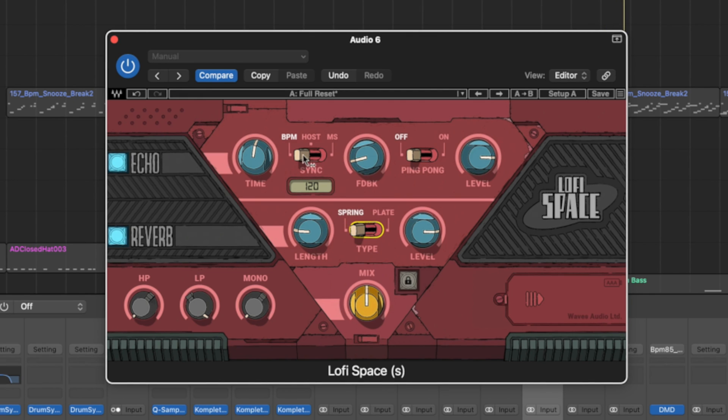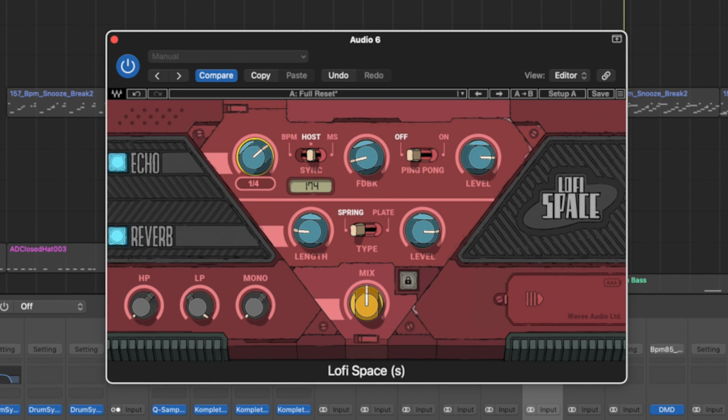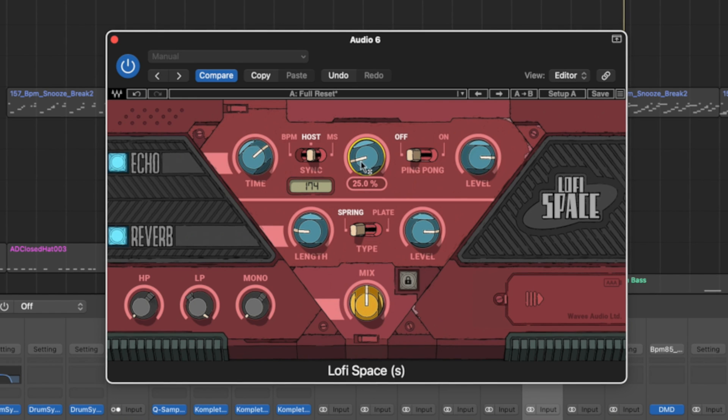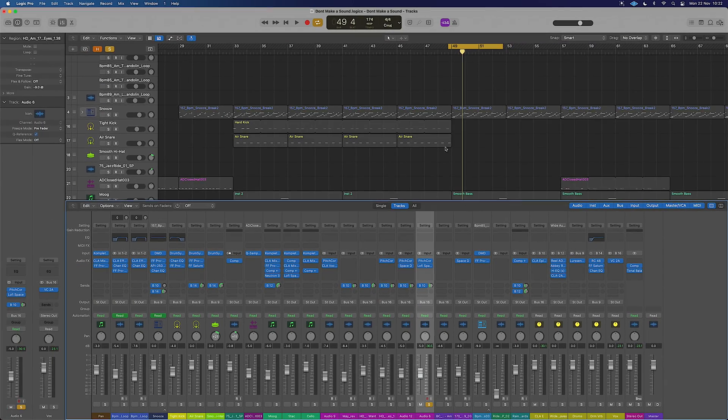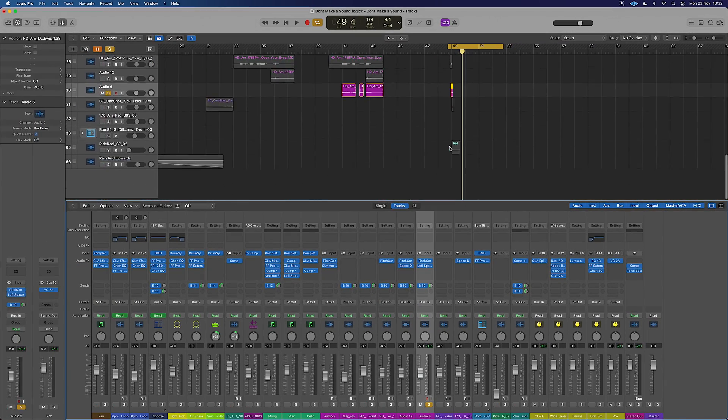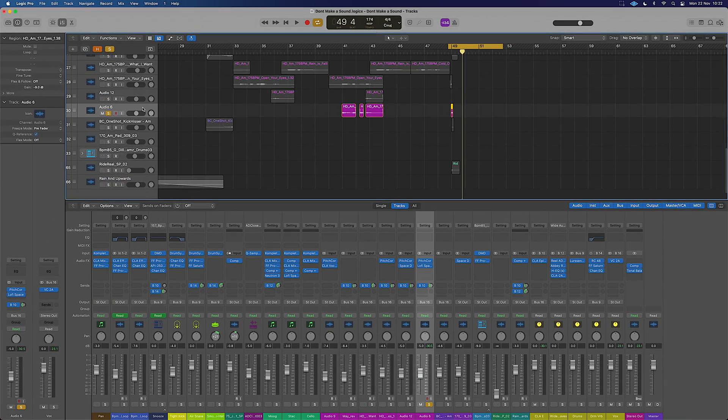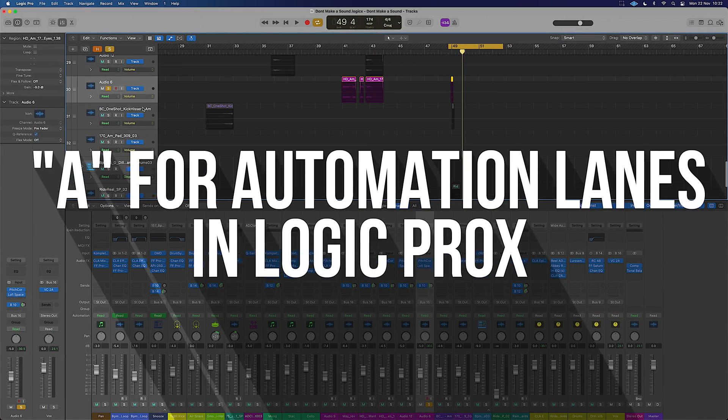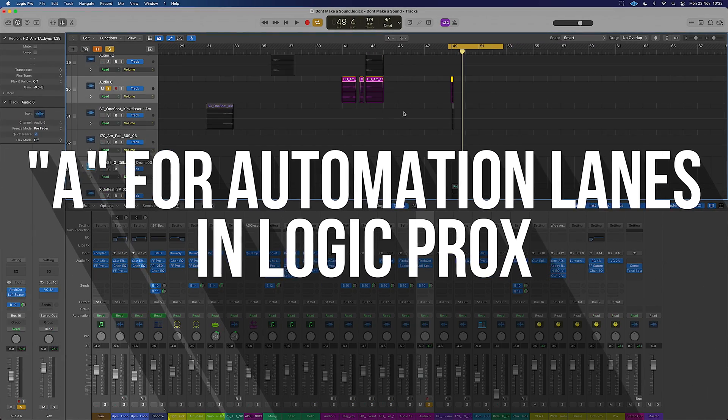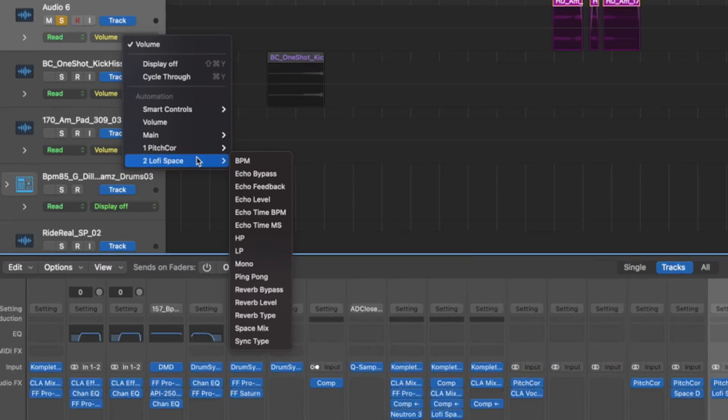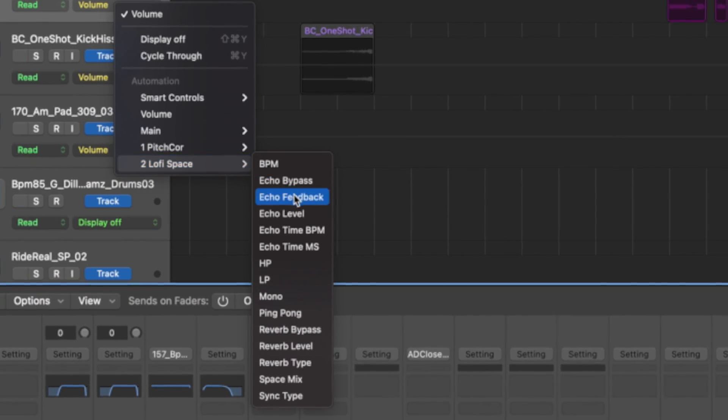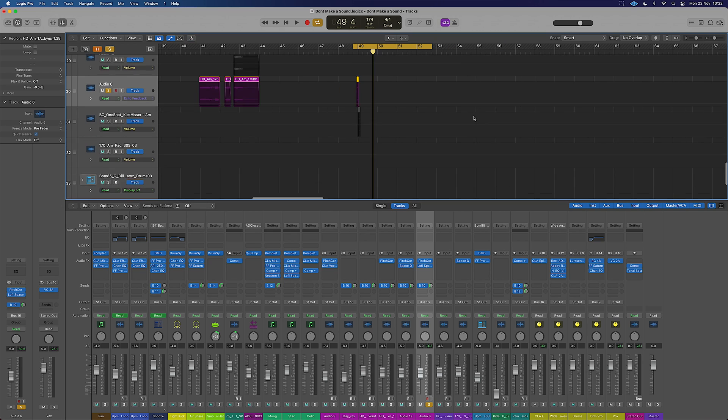Okay, so let's turn the BPM over to host. We're at 174. And we're going to have 1 over 4 on our time here. Now our real trick to this is going to be the feedback control just here. And we are going to want to automate that. So that's pretty easy for us to do. We've got our track selected, press A for in Logic. This might vary in your DAW. And we're going to go to Lo-Fi Space. We're going to go to Echo Feedback.